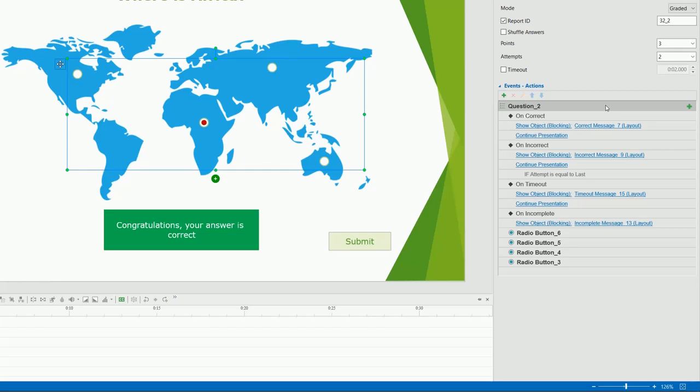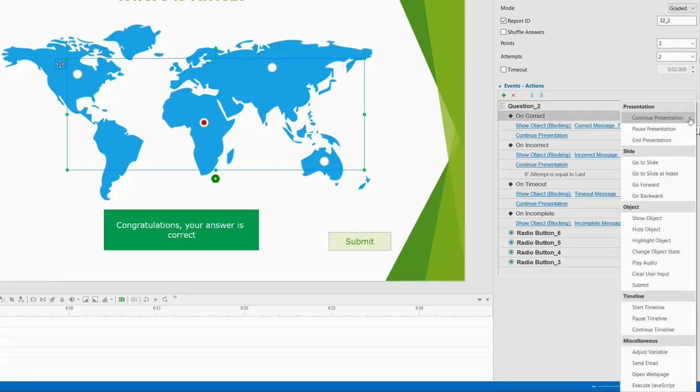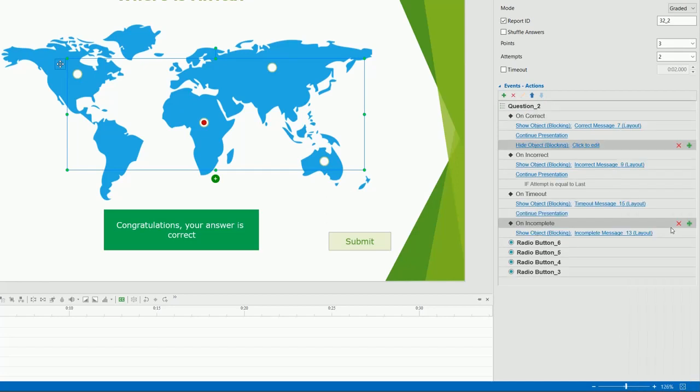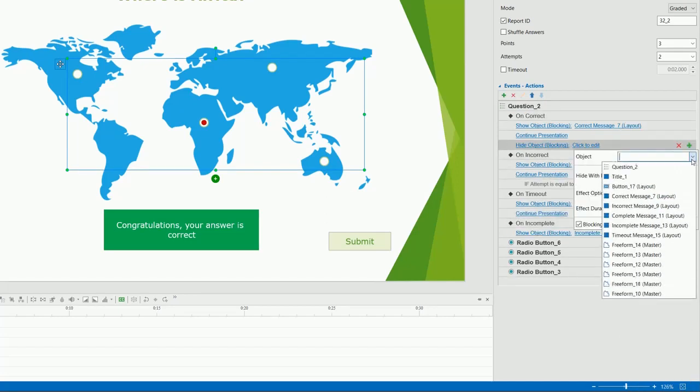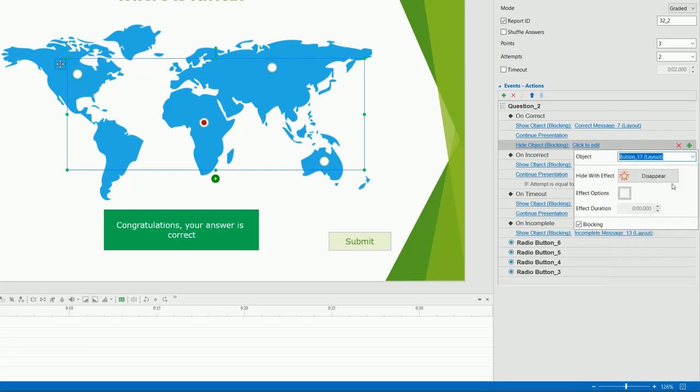Instead, it has on complete, on incomplete, and on timeout event, since it only checks if users complete the survey or not. I will add one more action so that after users answered the question correctly, the submit button is hidden. You can refer to the video working with events, actions for more information.